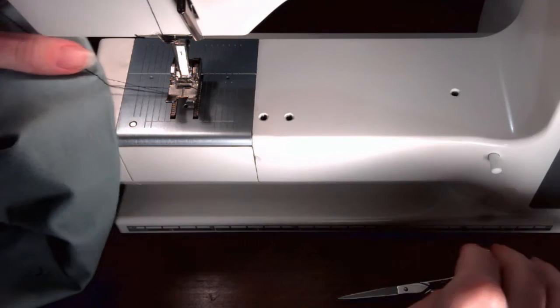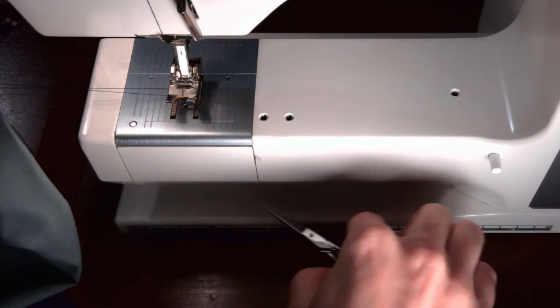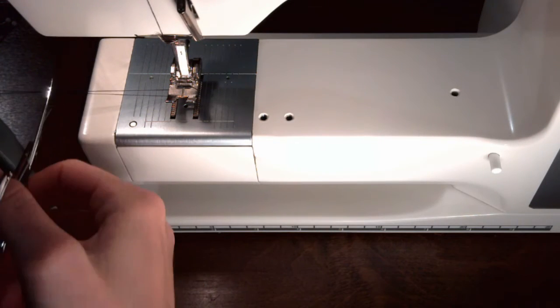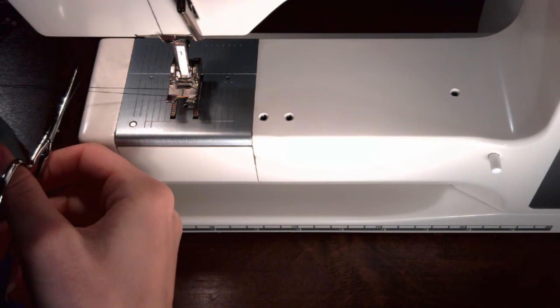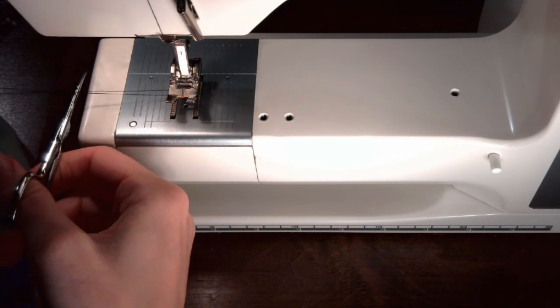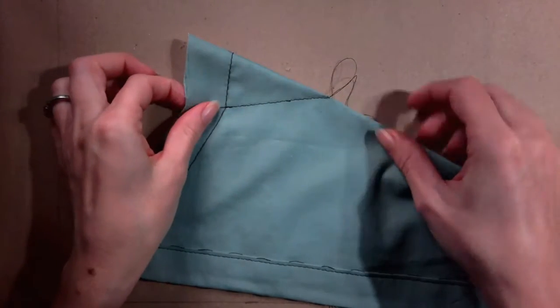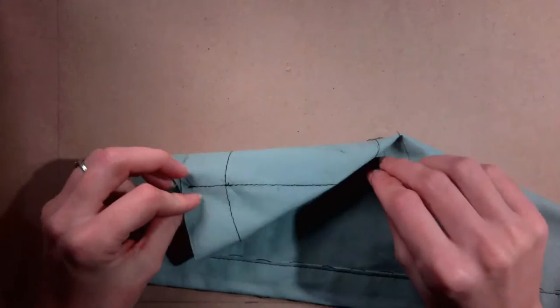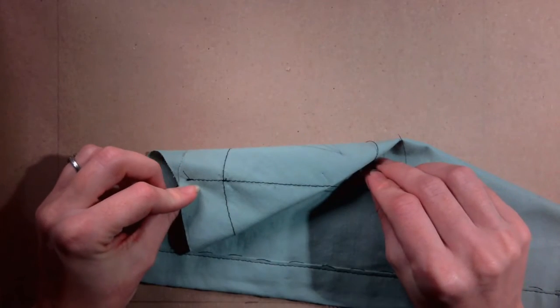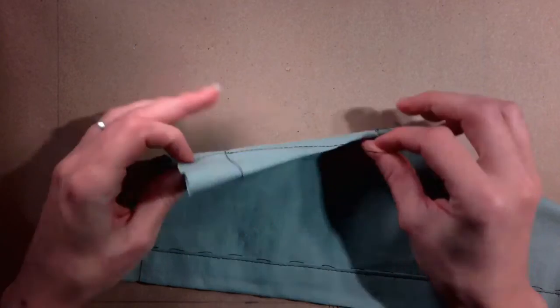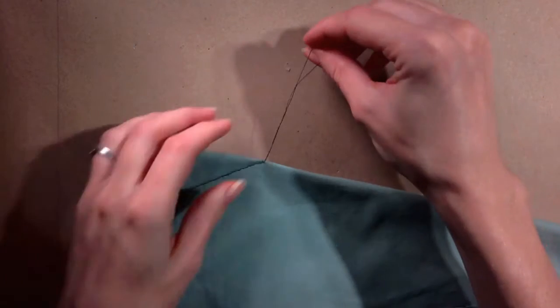Remove the work and cut the threads leaving about a three inch tail on each of the threads. Check that the stitching follows the line on both the front and back.